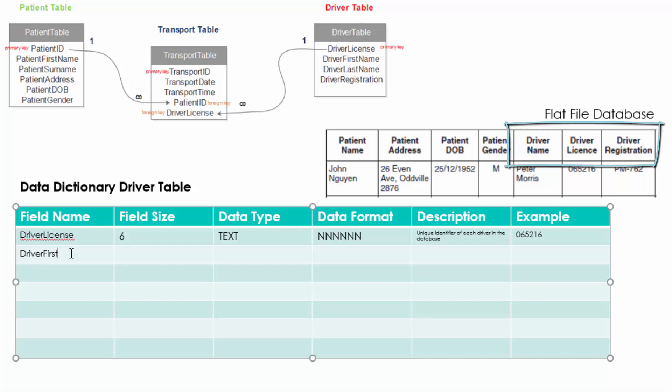Now the reason why we've gone for text here is because you cannot start a number field with zero. So if you are going to start a number with zero, make sure that the data type is going to be text.